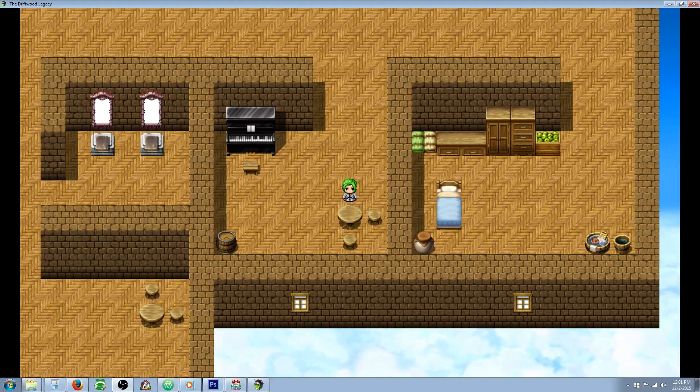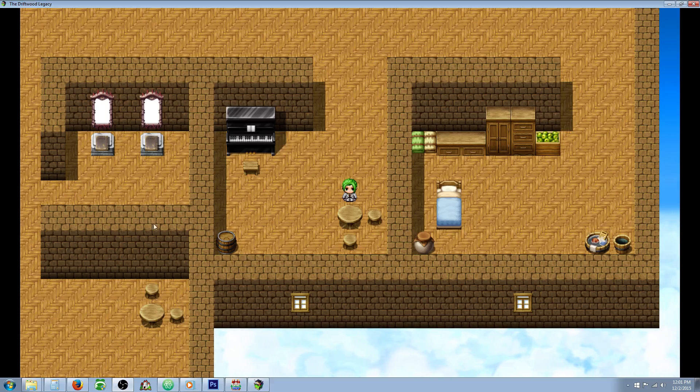Hello everybody, Drifty here from Driftwood Gaming. In this quick RPG Maker MV tutorial I'm going to show you how to show and hide images.